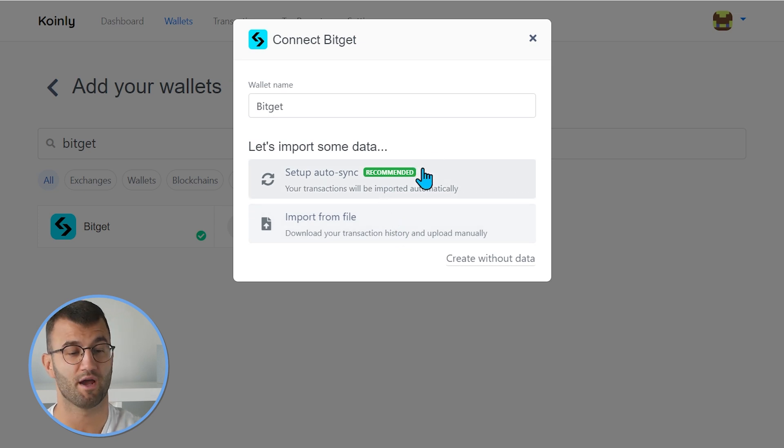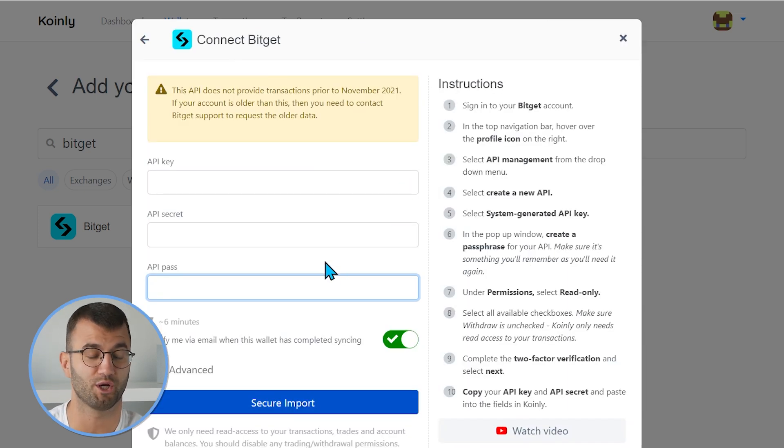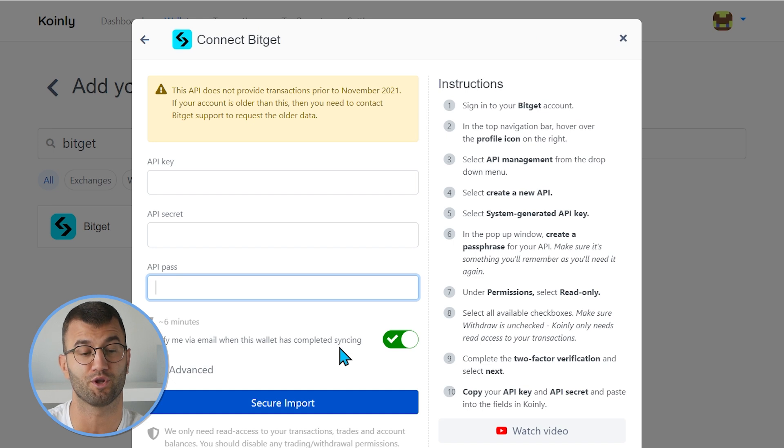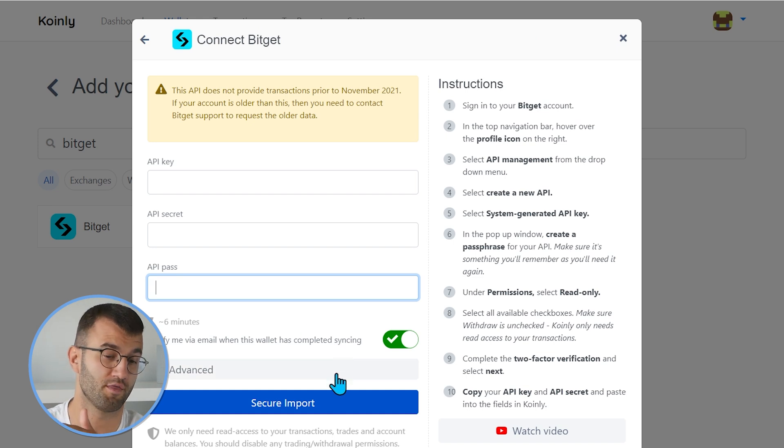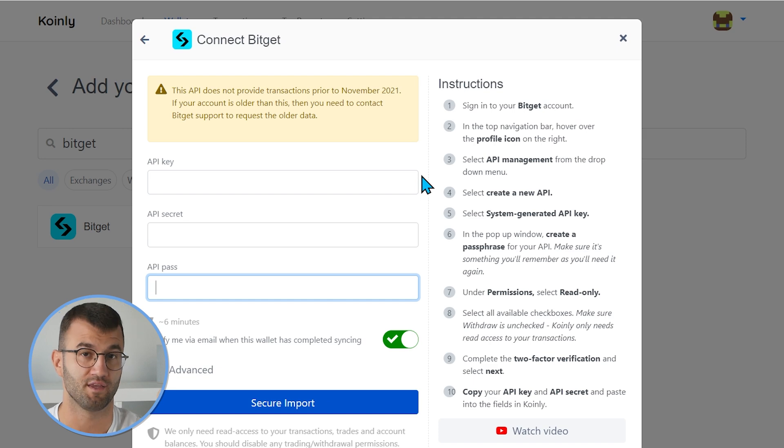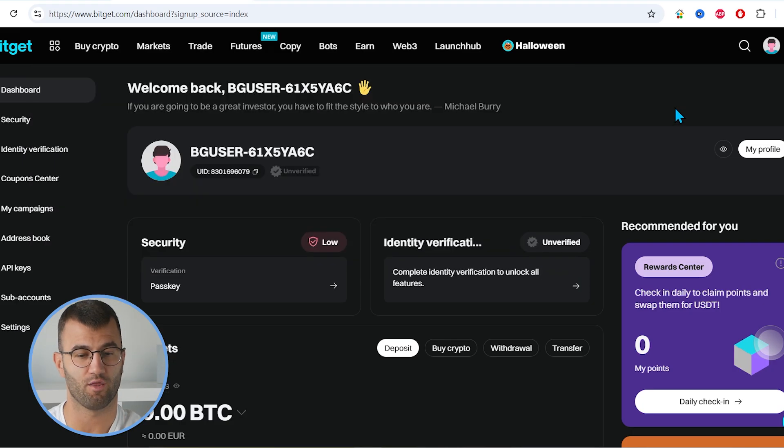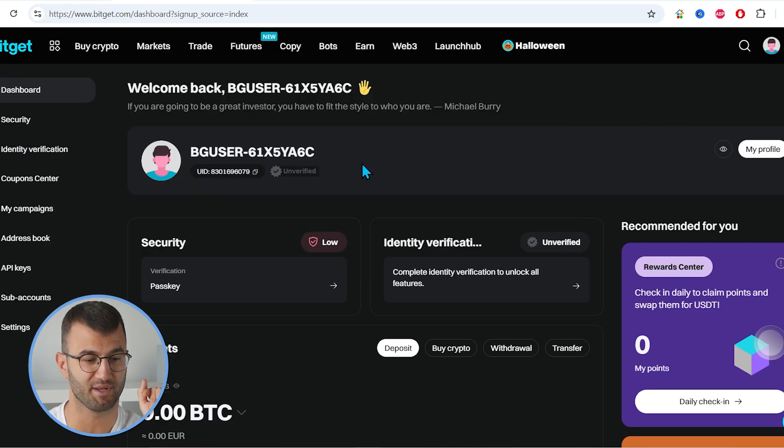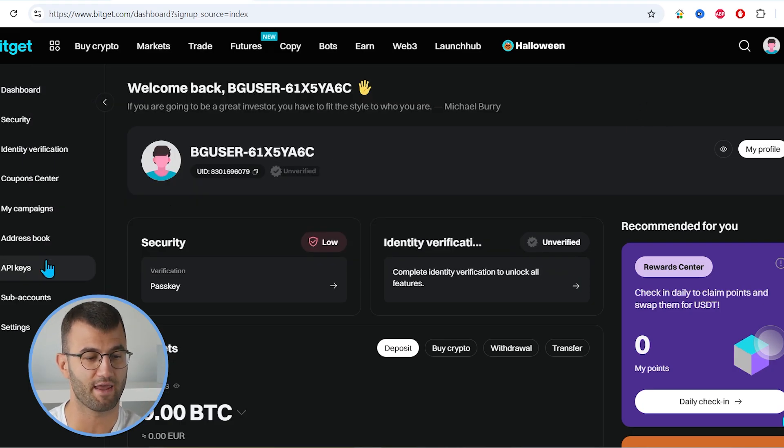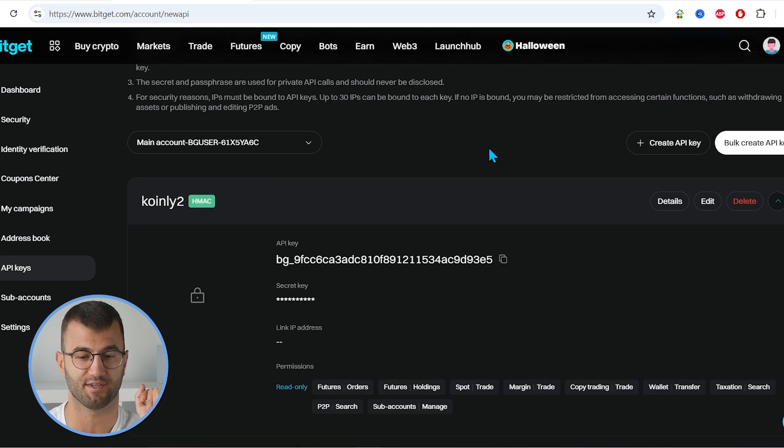Now, one thing to keep in mind here is that this API does not provide transactions prior to November 2021. If your account is older than this, then you need to contact the BitGet support team to request the older data. Okay, with all that out of the way, the first thing is to log into your BitGet account and head over to the API key section.